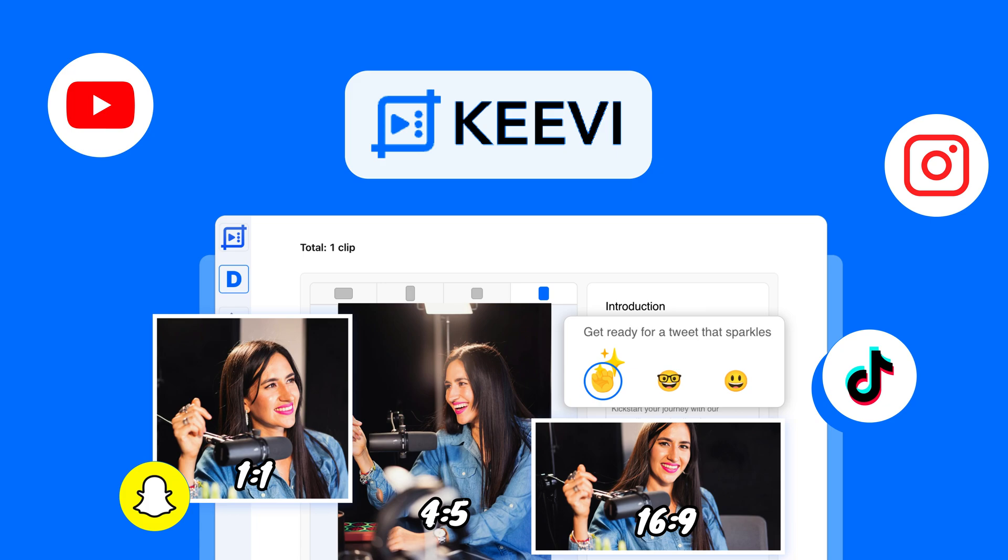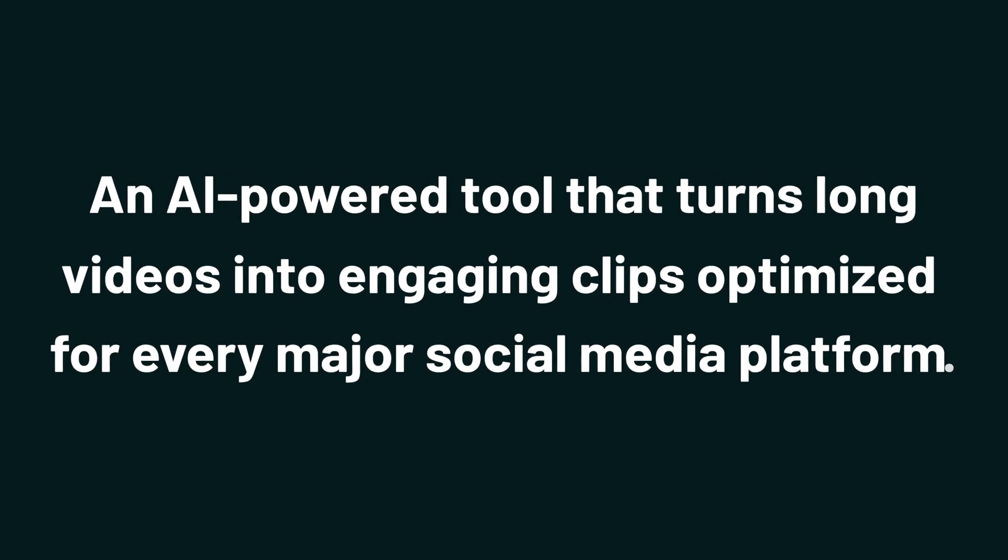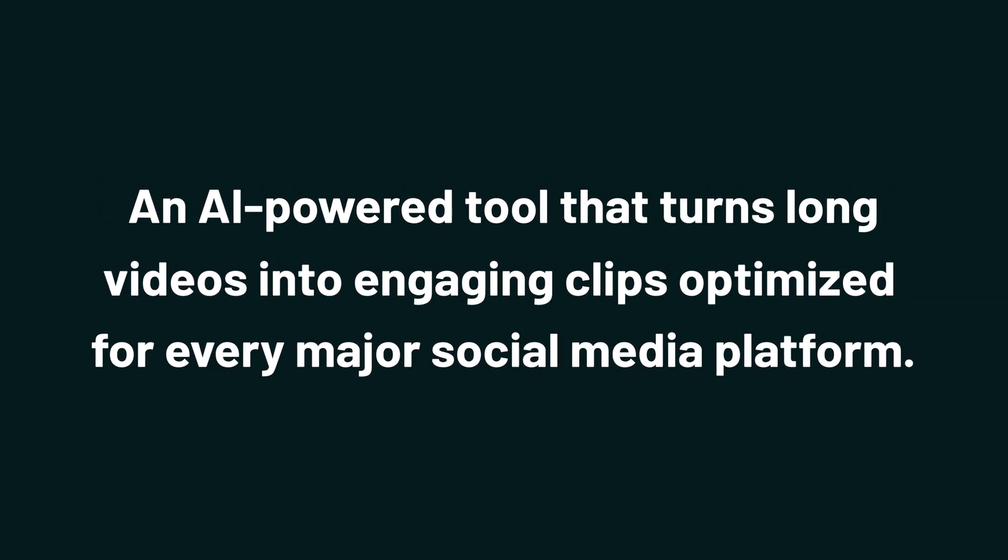Today, we're taking a quick look at Kiwi, an AI-powered tool that turns long videos into engaging clips optimized for every major social media platform.